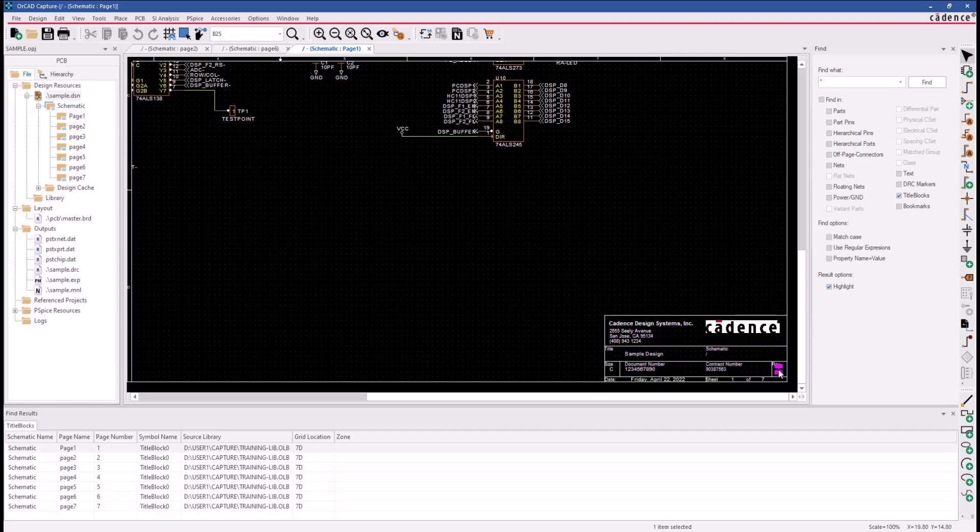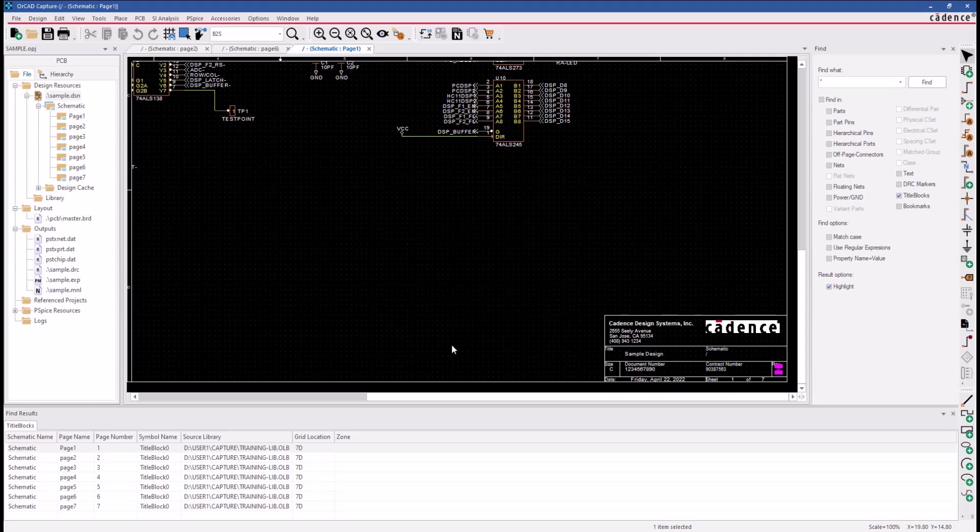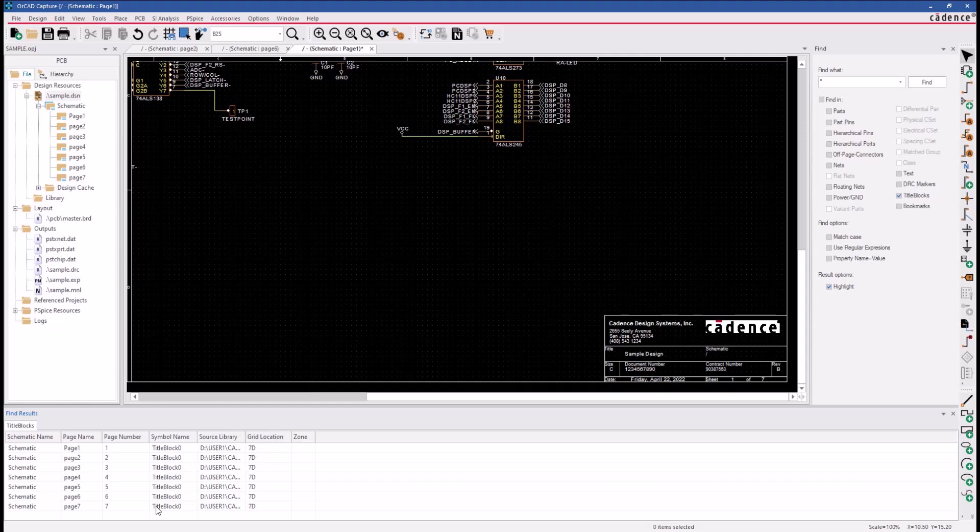And there's the REV code that we want to update, so double-click on that and change it to the letter B. Then you would go to the next title block and do the same thing. So, to avoid editing one by one,